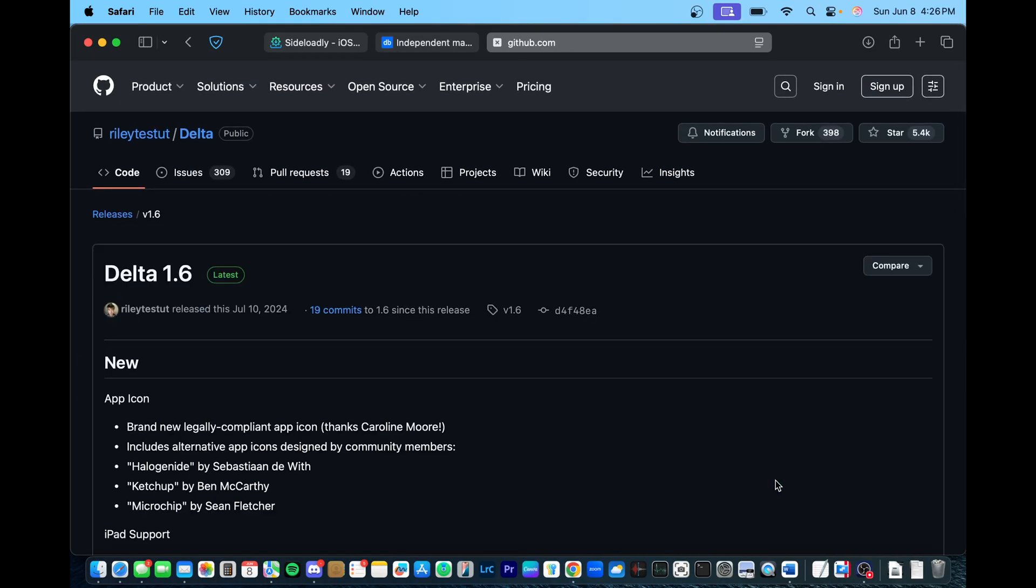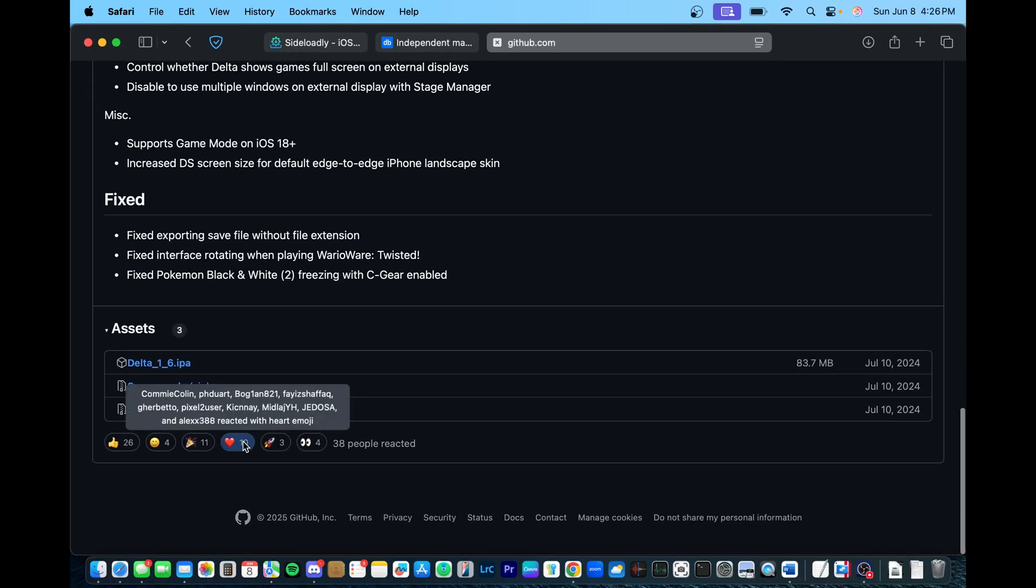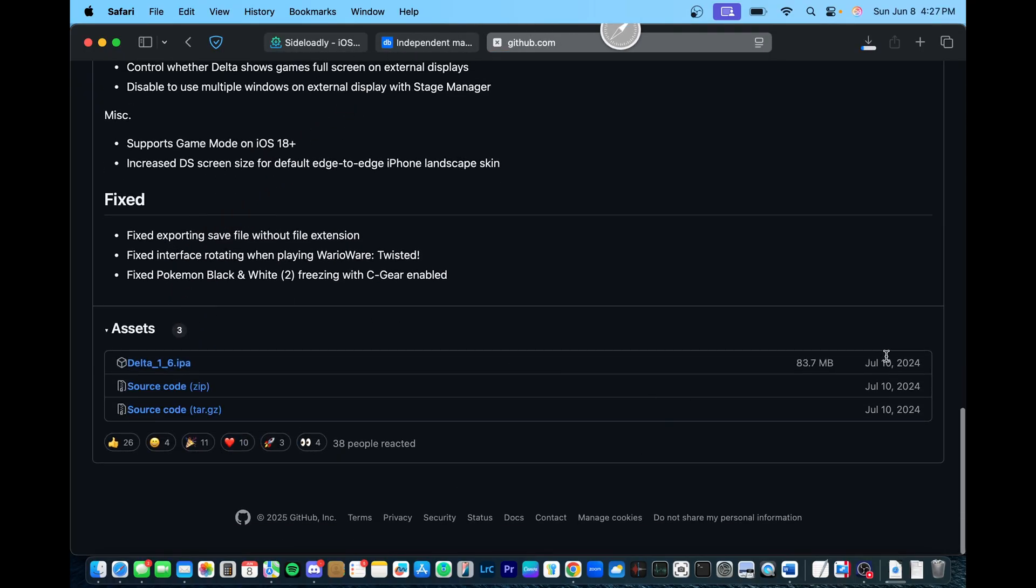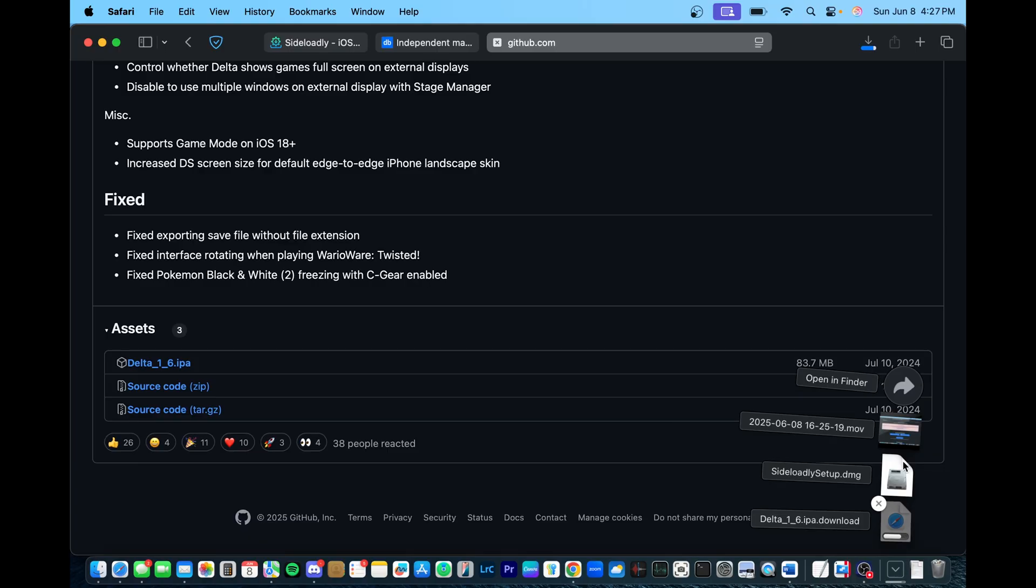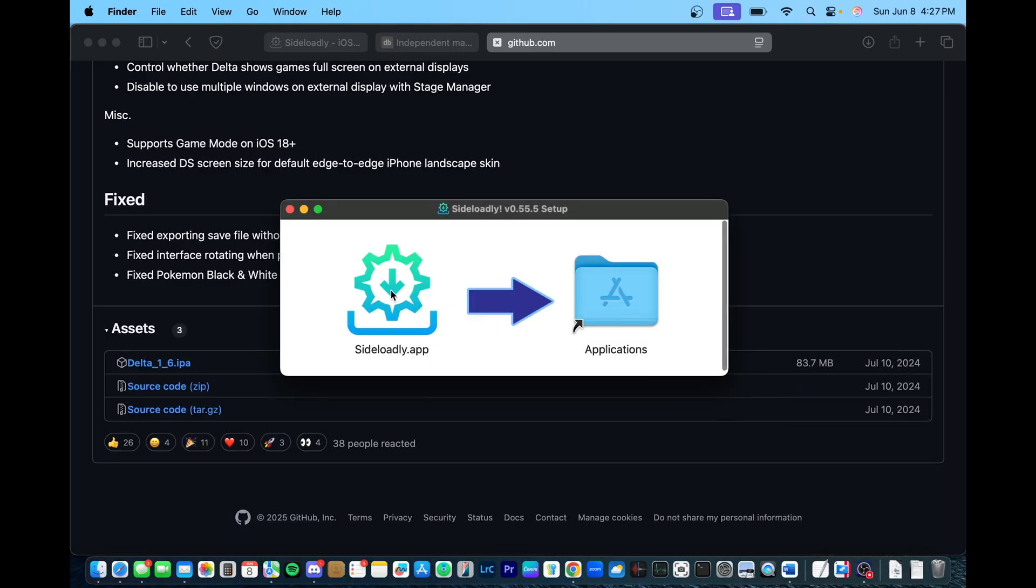So go ahead, I'll link all this down below, and just for a demo, I'll be doing this app. You don't have to do the same app, you can choose a different one on appdb. So once everything is installed, we can go ahead and just transfer that.